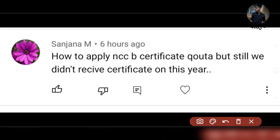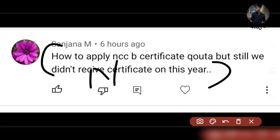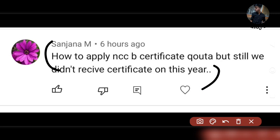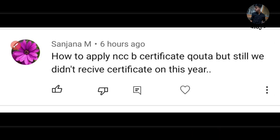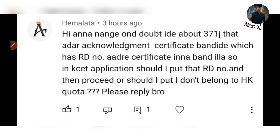You also have to list NCC — basically apply for the B-certificate. NCC has very important clauses. If you are a Republic Day, gold, or silver medalist, all these categories are considered. However, if you don't have the proper certificate, you will not be able to make this claim.